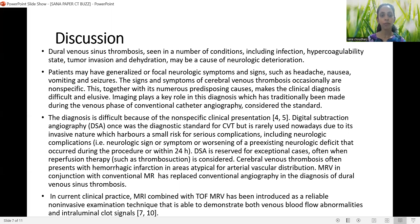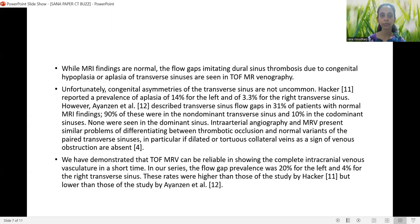Cerebral venous thrombosis often presents with hemorrhagic infarction in areas atypical for arterial vascular distribution. MR venography in conjunction with conventional MRI has replaced conventional angiography in the diagnosis of dural sinus thrombosis. In current clinical practice, MRI combined with time-of-flight MR venography has been introduced as a reliable non-invasive technique able to demonstrate both venous blood flow abnormalities and intraluminal clot signals.